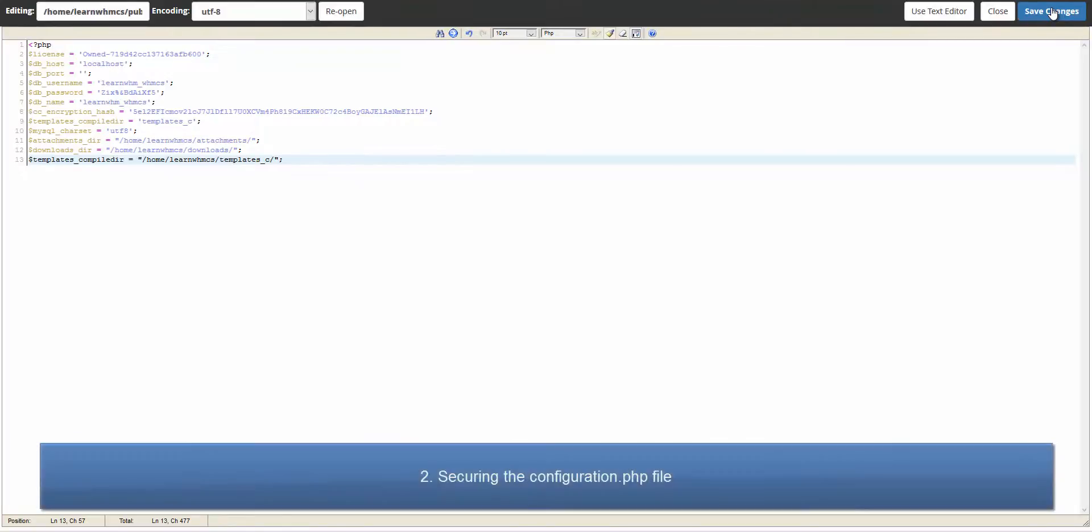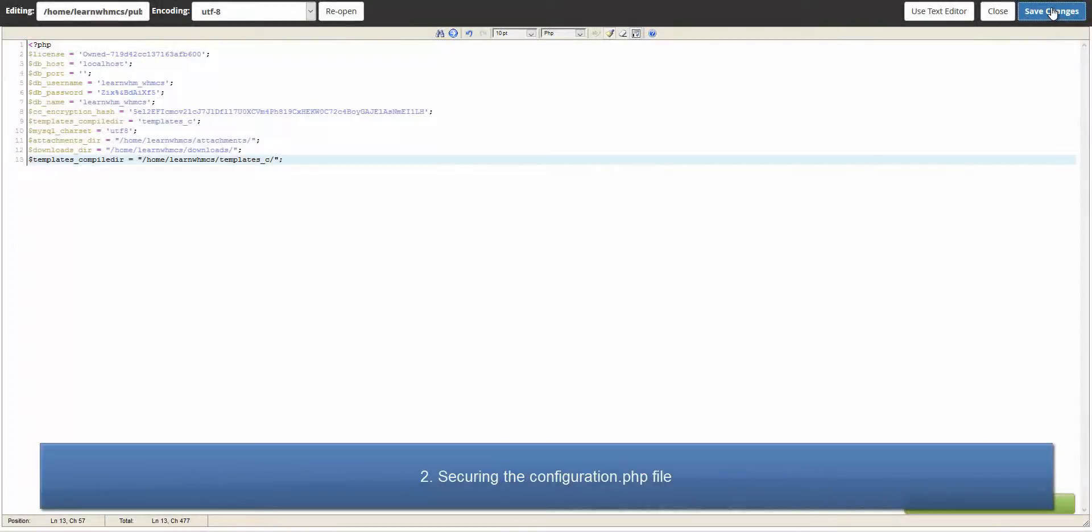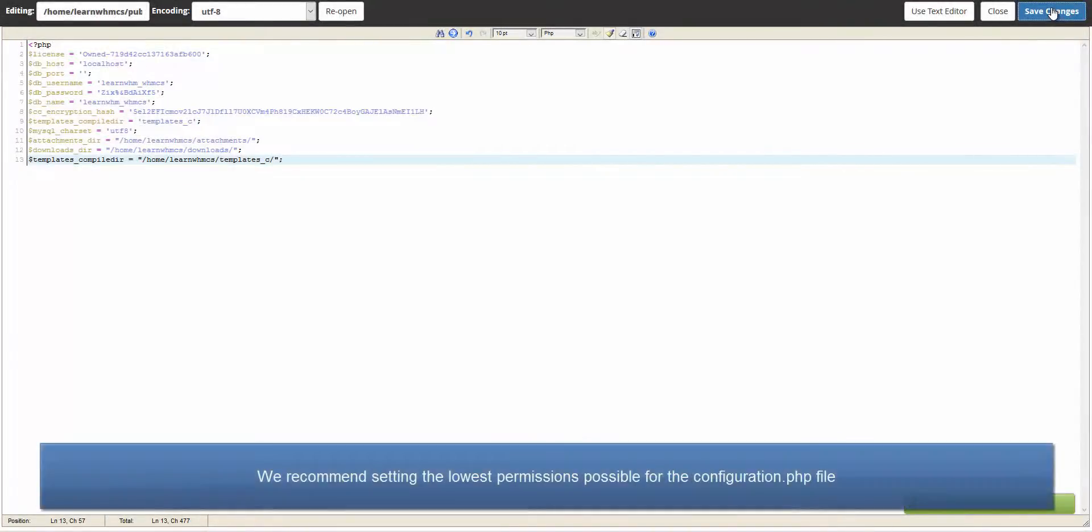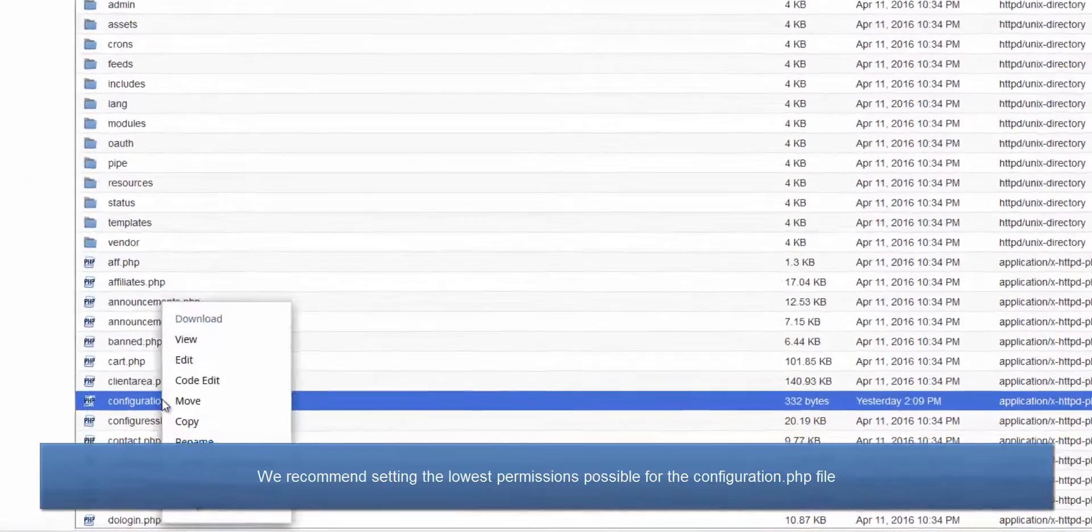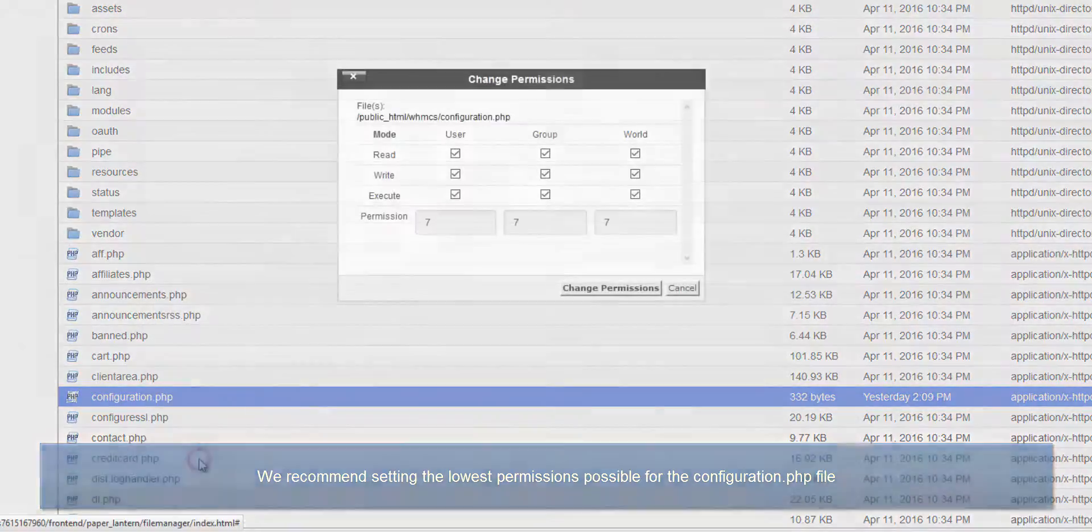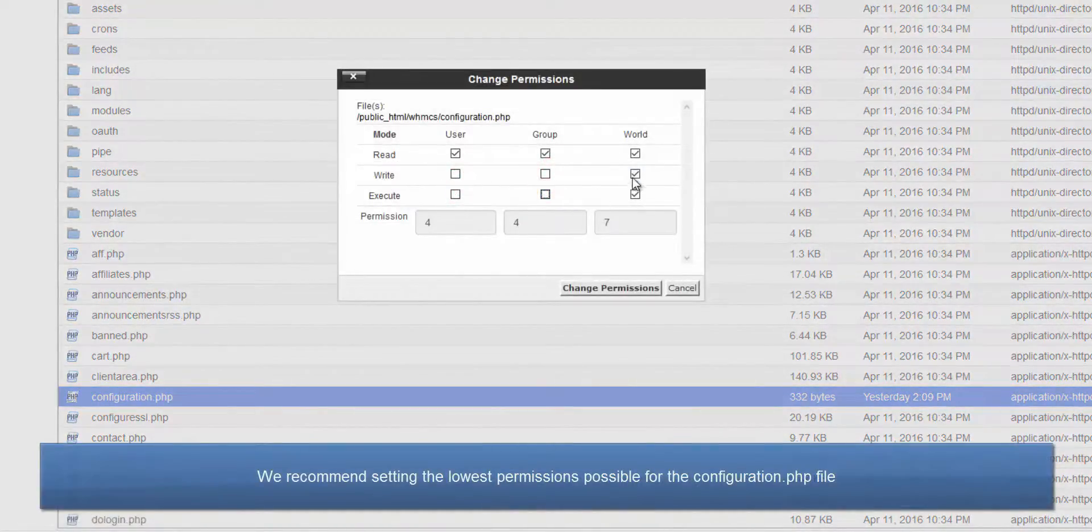The configuration.php file contains your encryption hash and database connection details, so we definitely want to set the most restrictive permissions possible. On most systems, this would be a chmod value of 400 or 444.